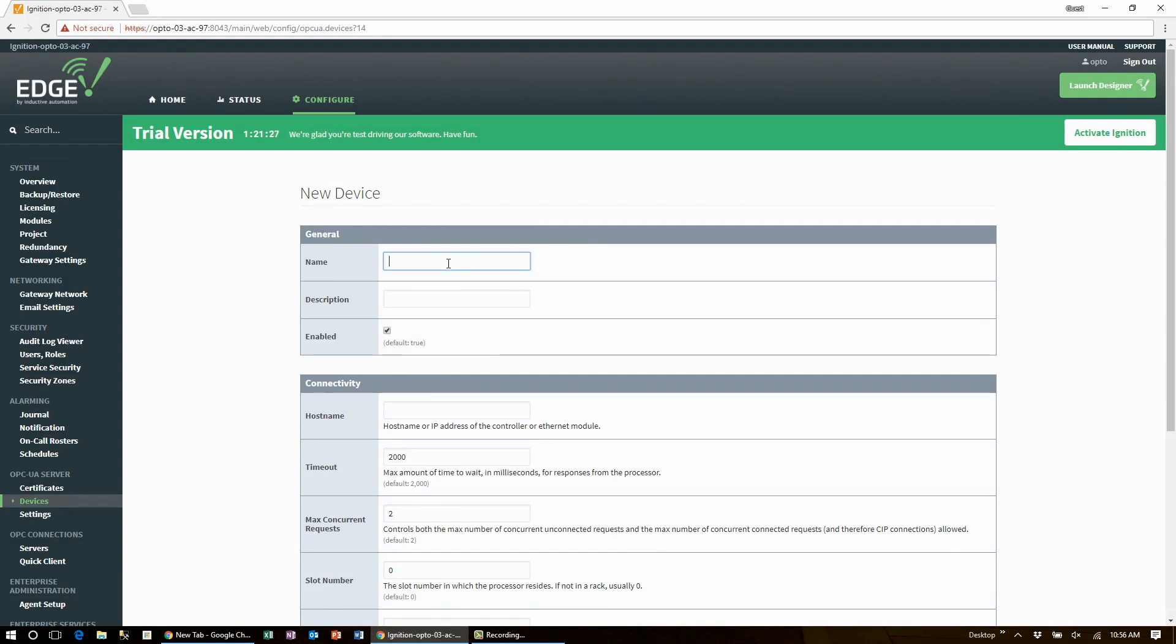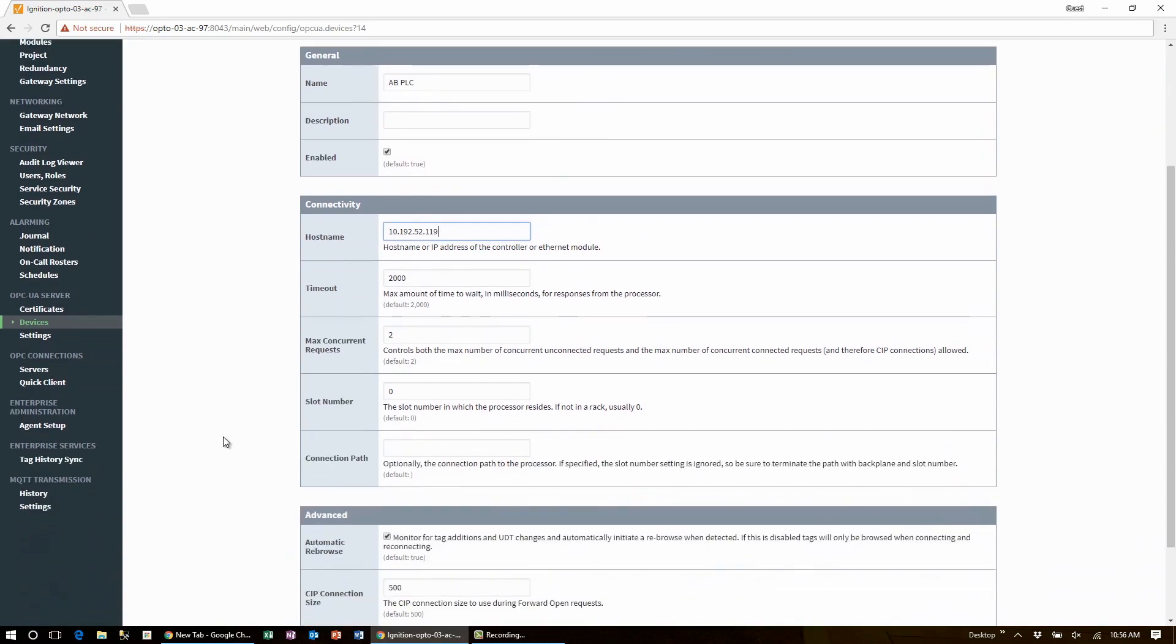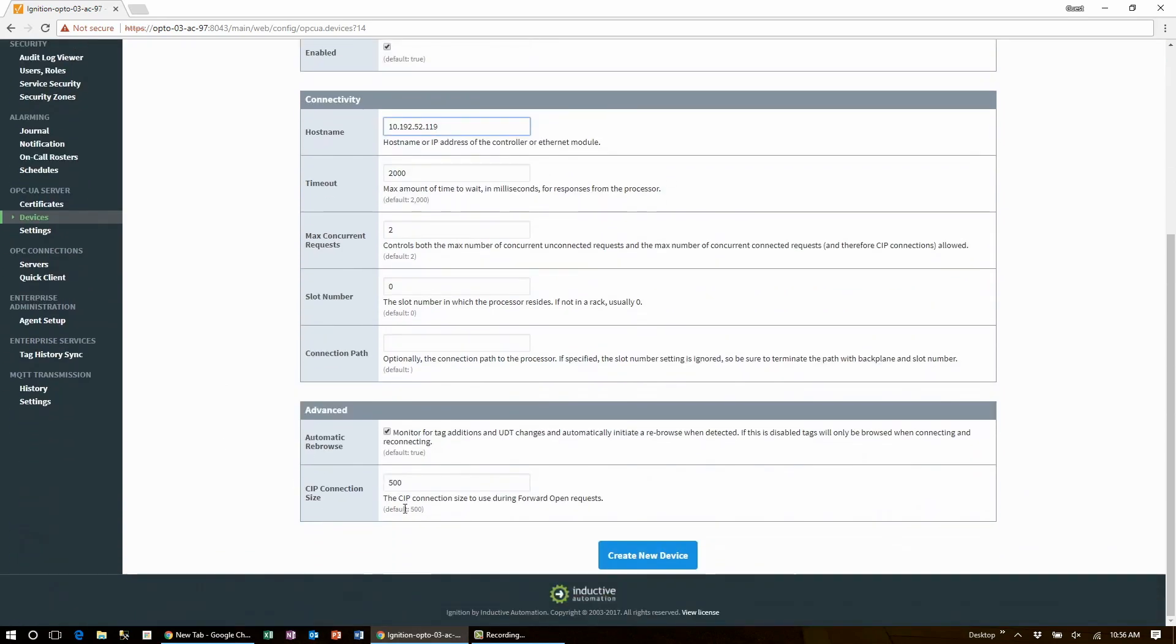Give it a name that works for you and you can give it an optional description if you like, and importantly the hostname or IP address of the PLC. Okay that's the IP address of where mine is at and that's it for this page. Let's scroll down to the bottom and click on create new device.